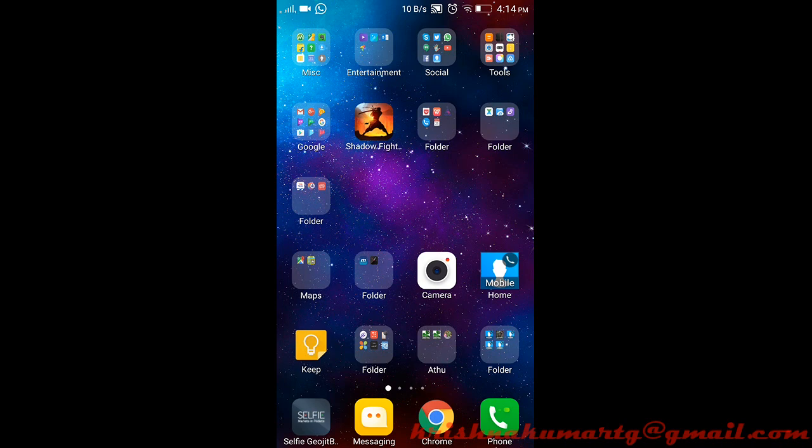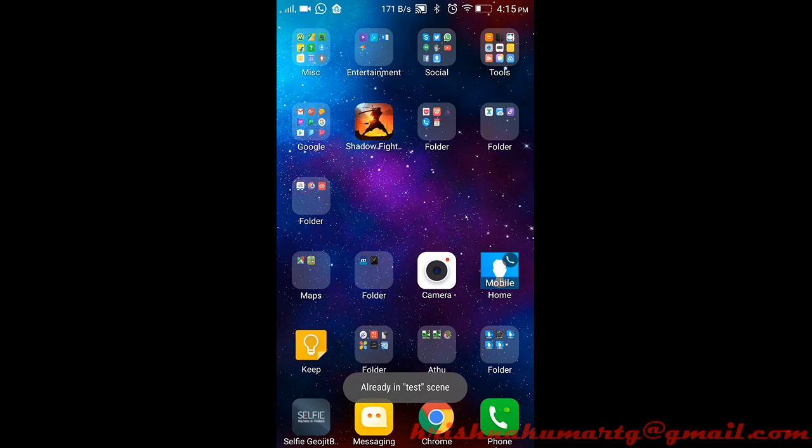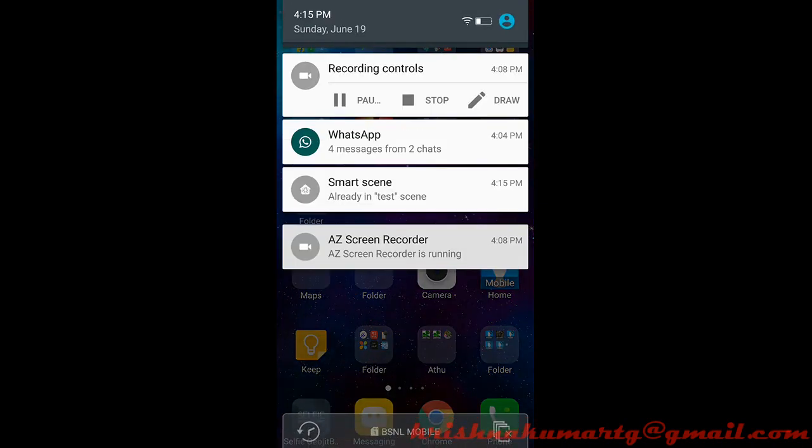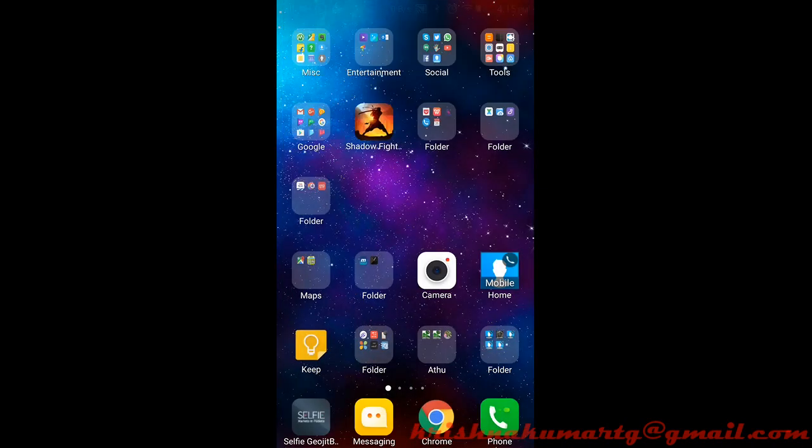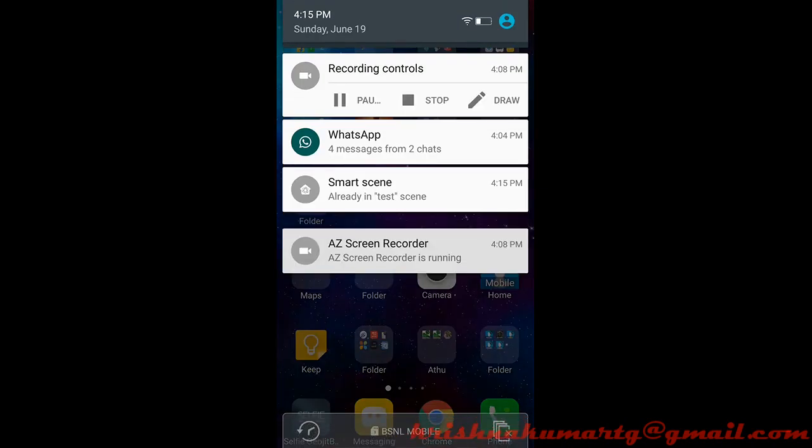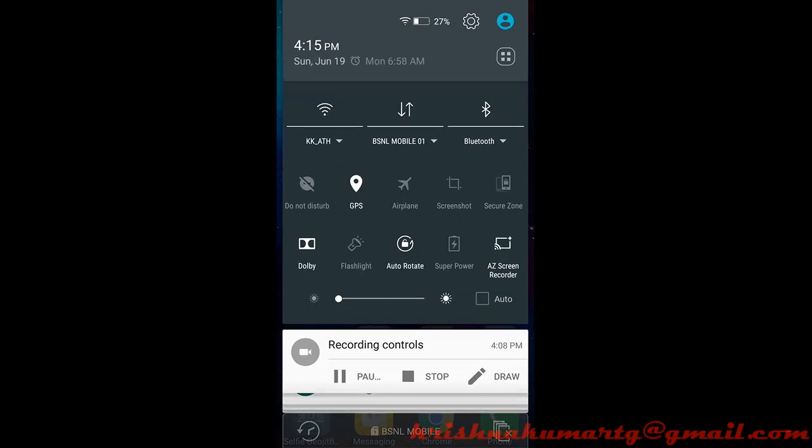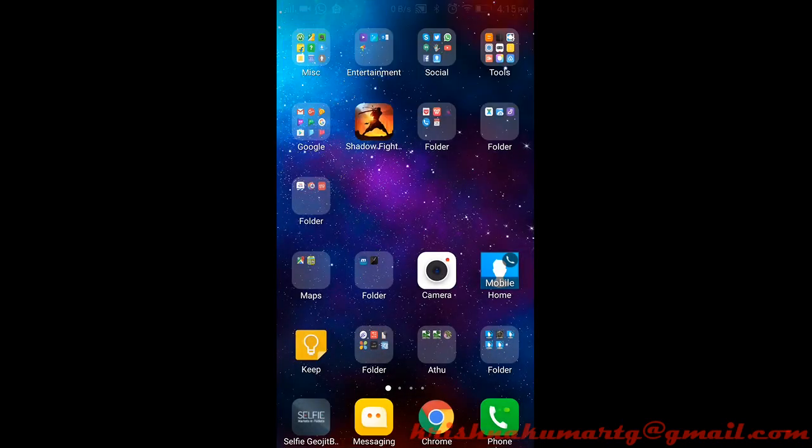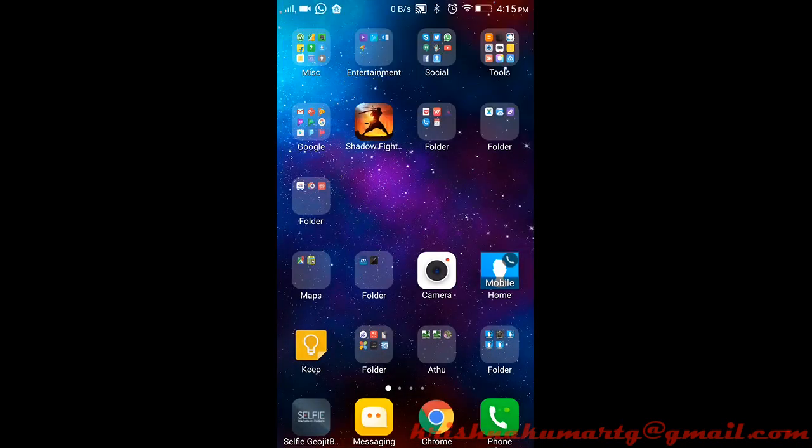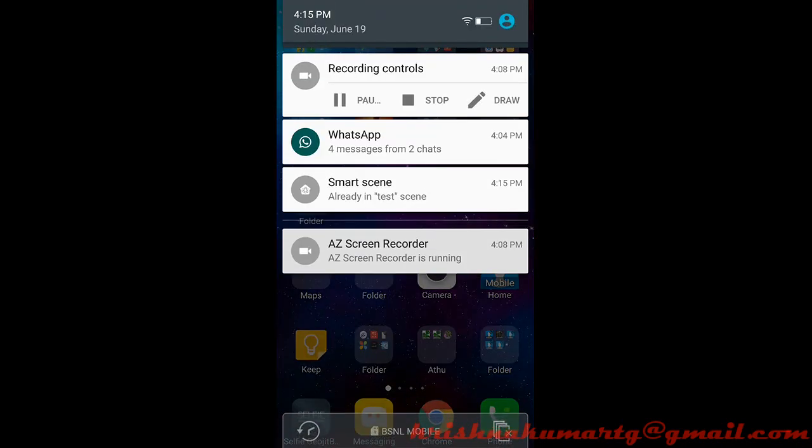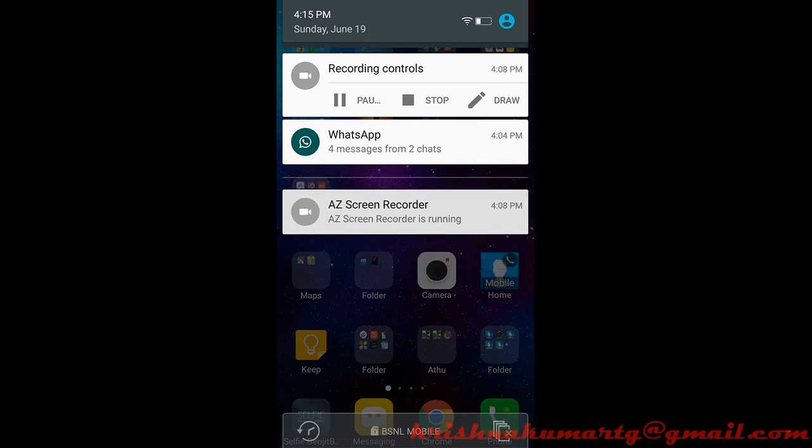We can wait for that. Okay, the test scene has come, so the Bluetooth is on now, net is on now. In order to turn off this, just swipe it.